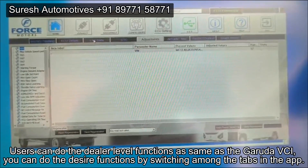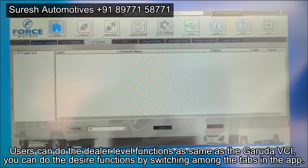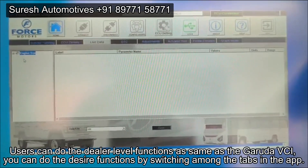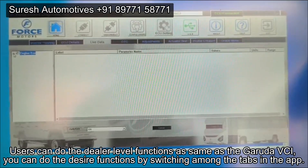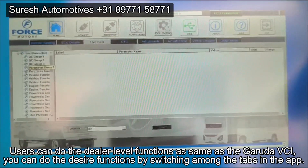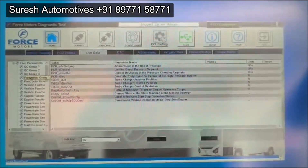Users can do dealer-level functions the same as the Garuda VCI. You can perform the desired functions by switching among the tabs in the app.